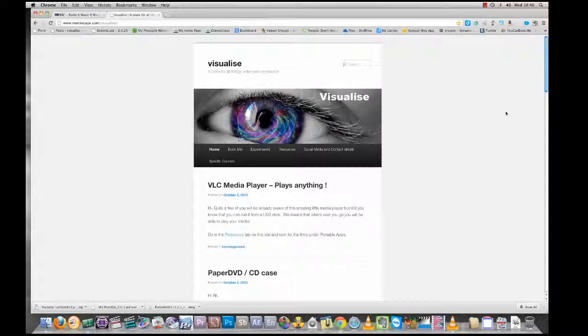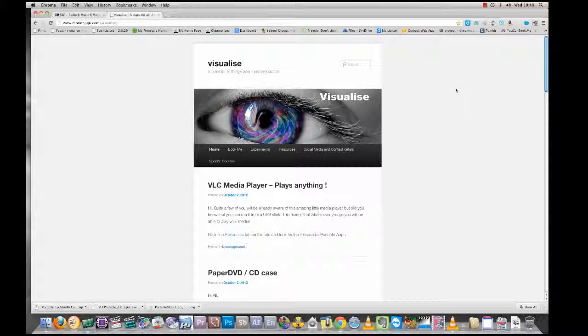Hello and welcome. What I'm going to talk through with you now is using VLC for all your viewing needs, and the fact that you can use VLC on a USB stick, so you can take it wherever you go and never be without it.